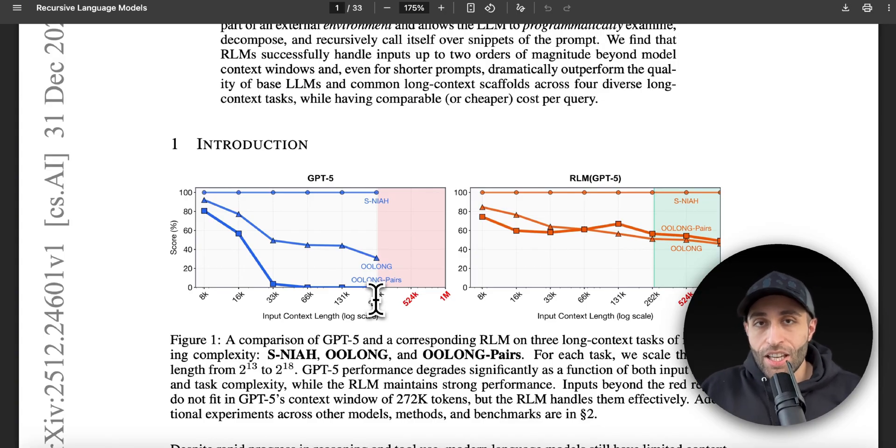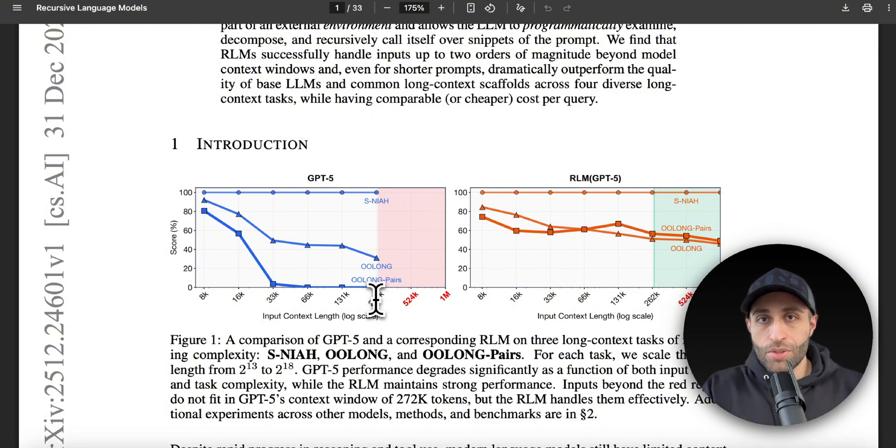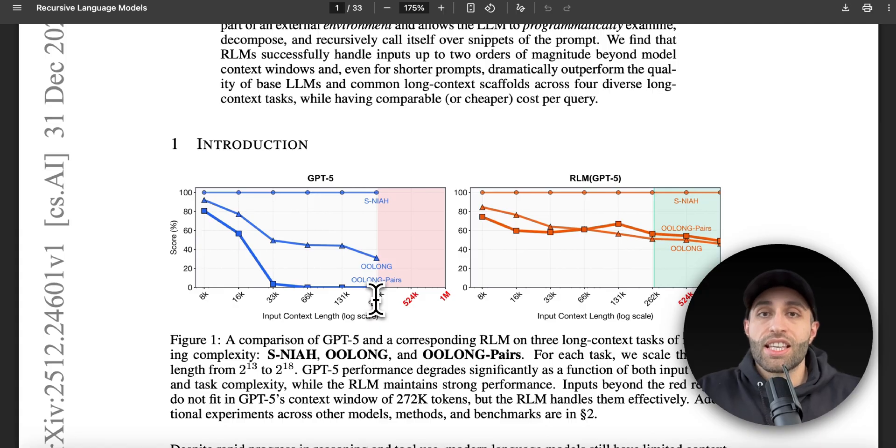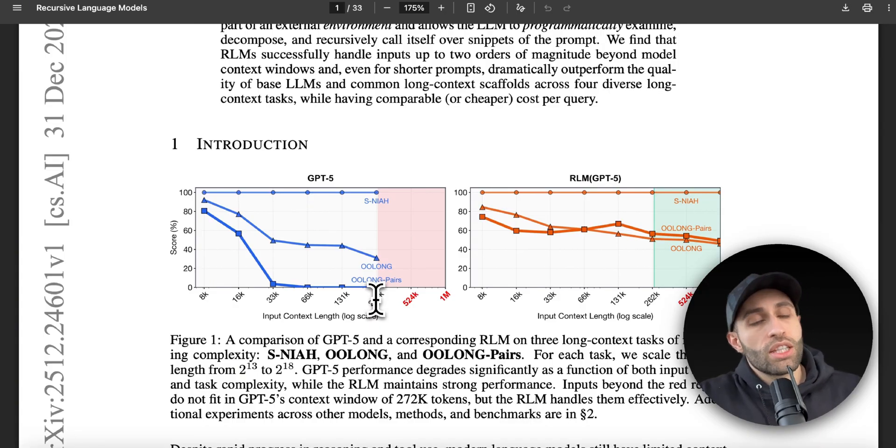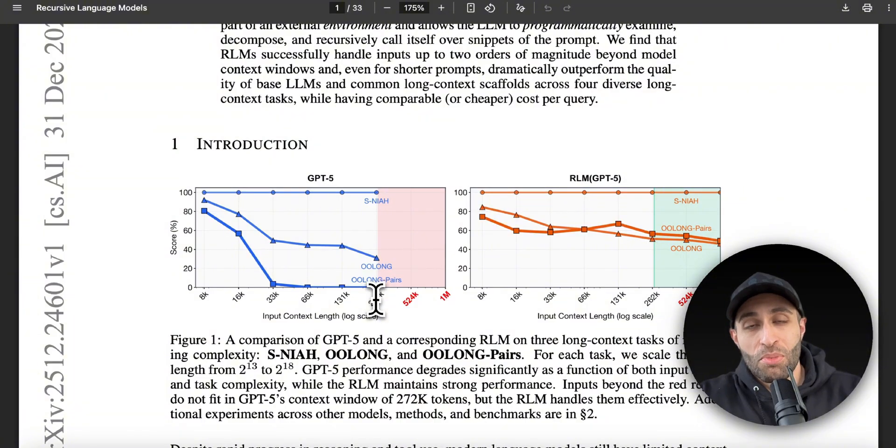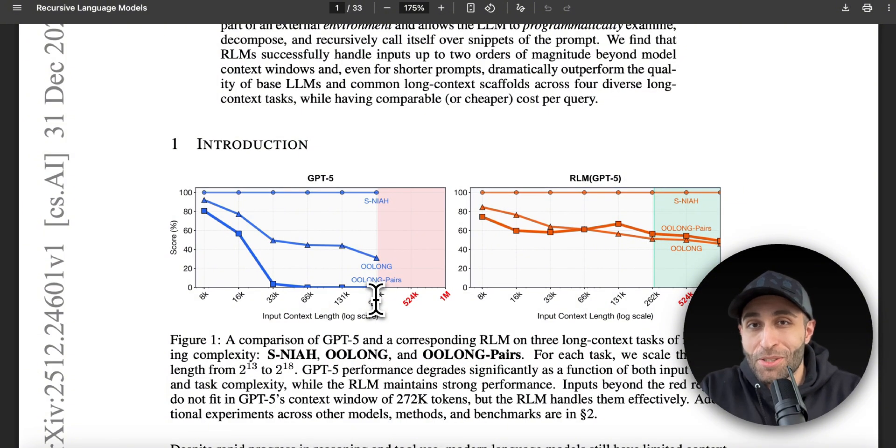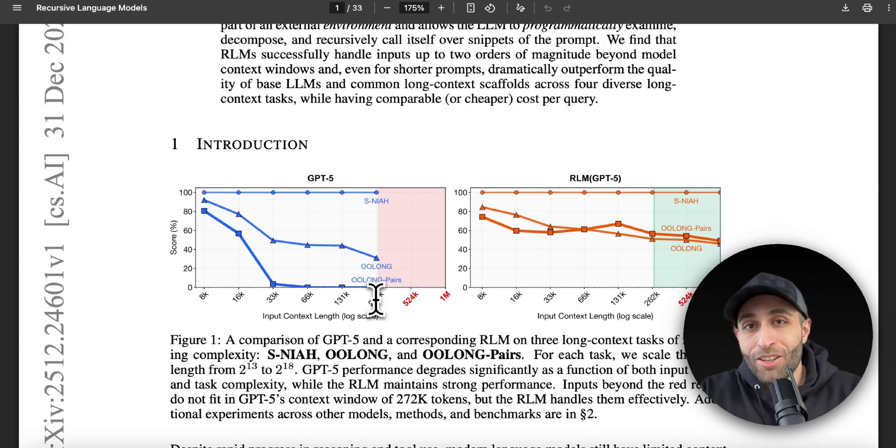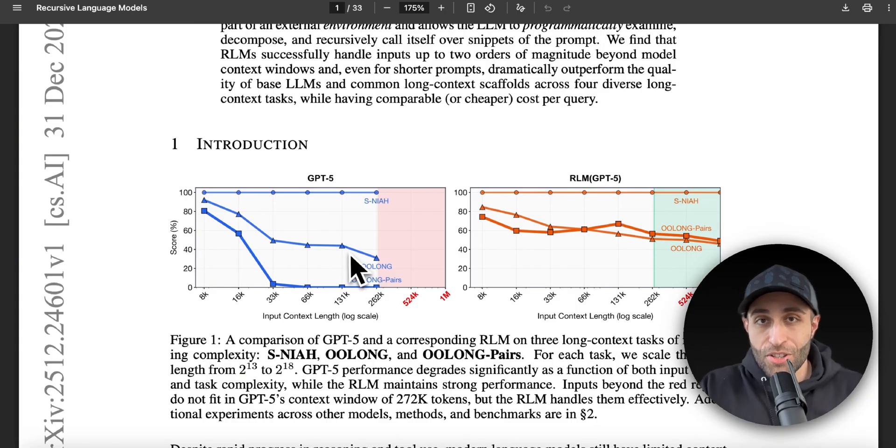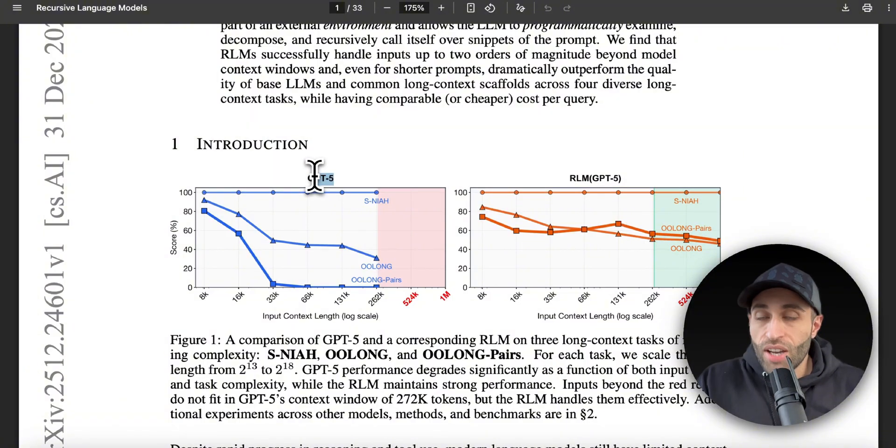Second, when we're using longer prompts with language models, we have seen across almost all the models that their performance is getting worse. So it's better to keep your prompts smaller so you can keep the performance of the language model. But obviously sometimes our prompts are long enough—I cannot make it smaller, and if it's long, unfortunately you're going to lose some performance.